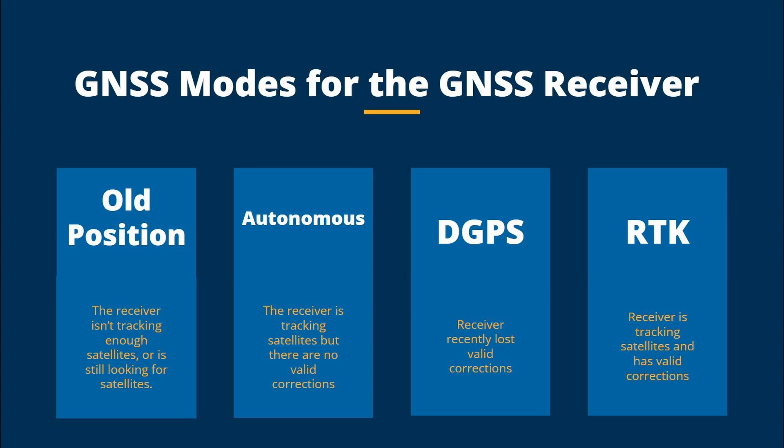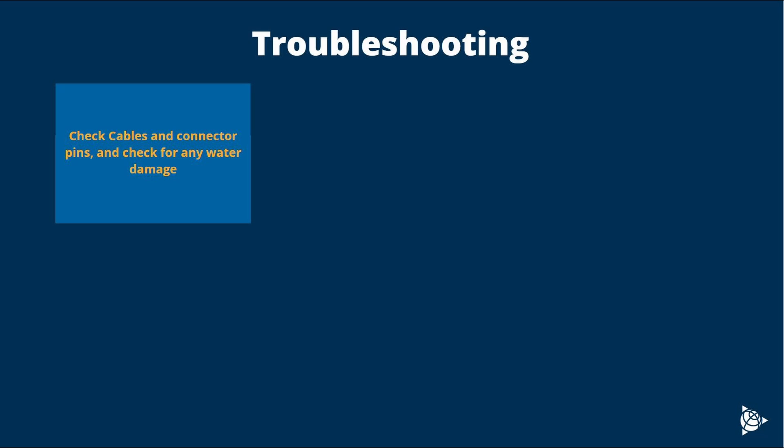Let's now go over a couple troubleshooting steps. Be sure to first check any GNSS cables for issues. This includes checking the connector pins. Also check for any potential water damage.